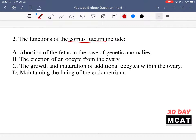Why does it secrete progesterone? It does so that the endometrial lining is maintained, because otherwise, if the corpus luteum is not secreting progesterone, the endometrial lining is shed, and that's what's called a period. But if that egg happens to be fertilized, then the egg needs a place to attach in the endometrial lining and get all of its nutrients there. So progesterone is secreted by the corpus luteum to make sure that the endometrial lining is not shed.